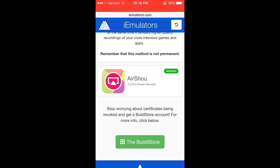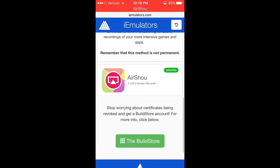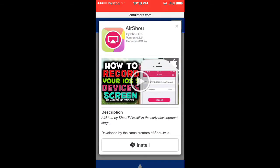Right where it says like updated, you're going to want to click right around this area right here where it has AirShou, you can click anywhere around there. Click install. I'm not going to do it right now because it's going to stop my recording, but click install.